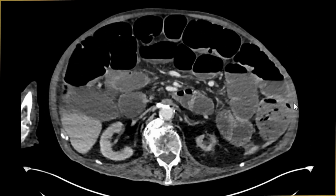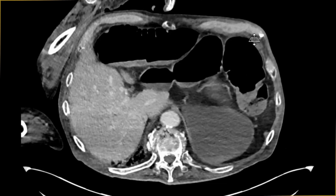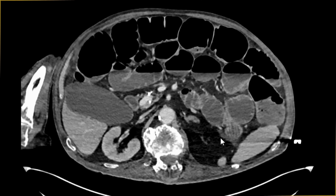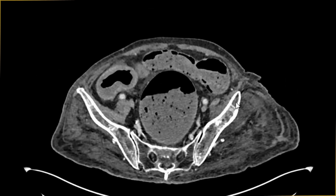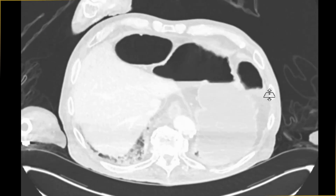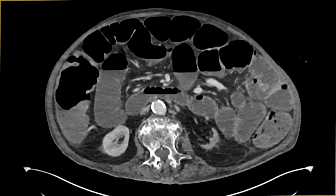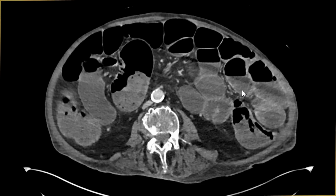Whenever we see bowel obstruction, the first important thing we need to exclude is any element of perforation. Looking for free gas — I don't see any free gas anywhere, not under the diaphragmatic surfaces, not in the retroperitoneum, or elsewhere in the abdomen and pelvis. Some people prefer to look with a lung window; on lung windows we also don't see any evidence of free gas.